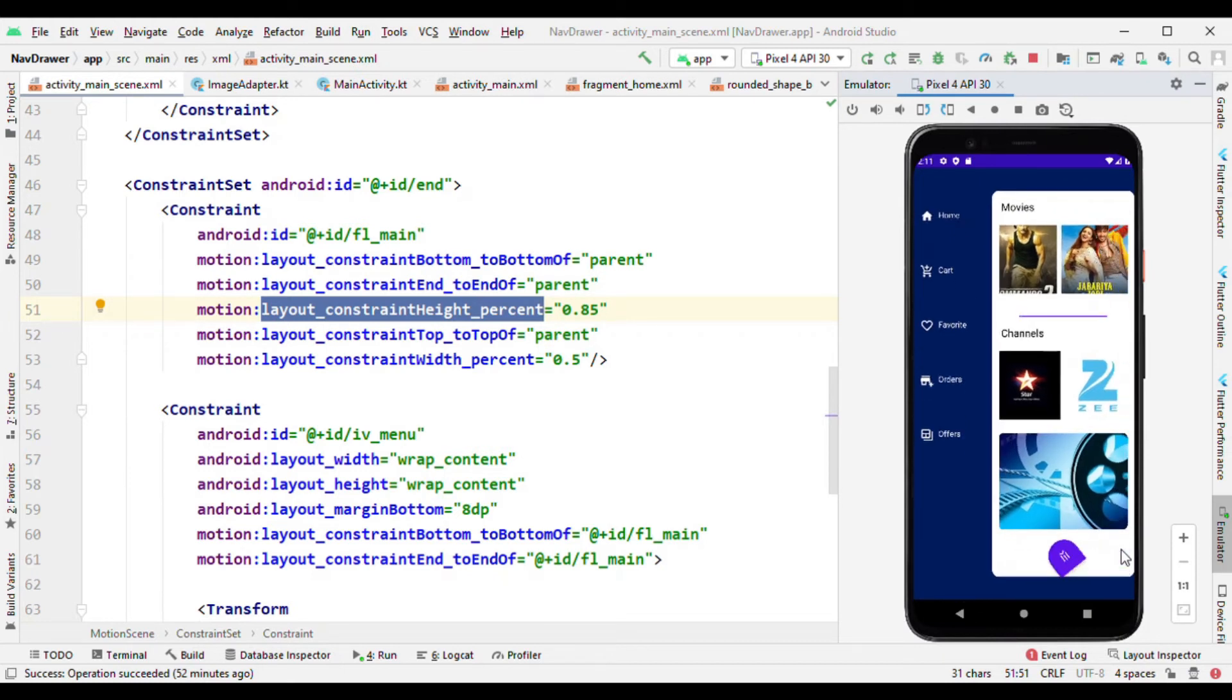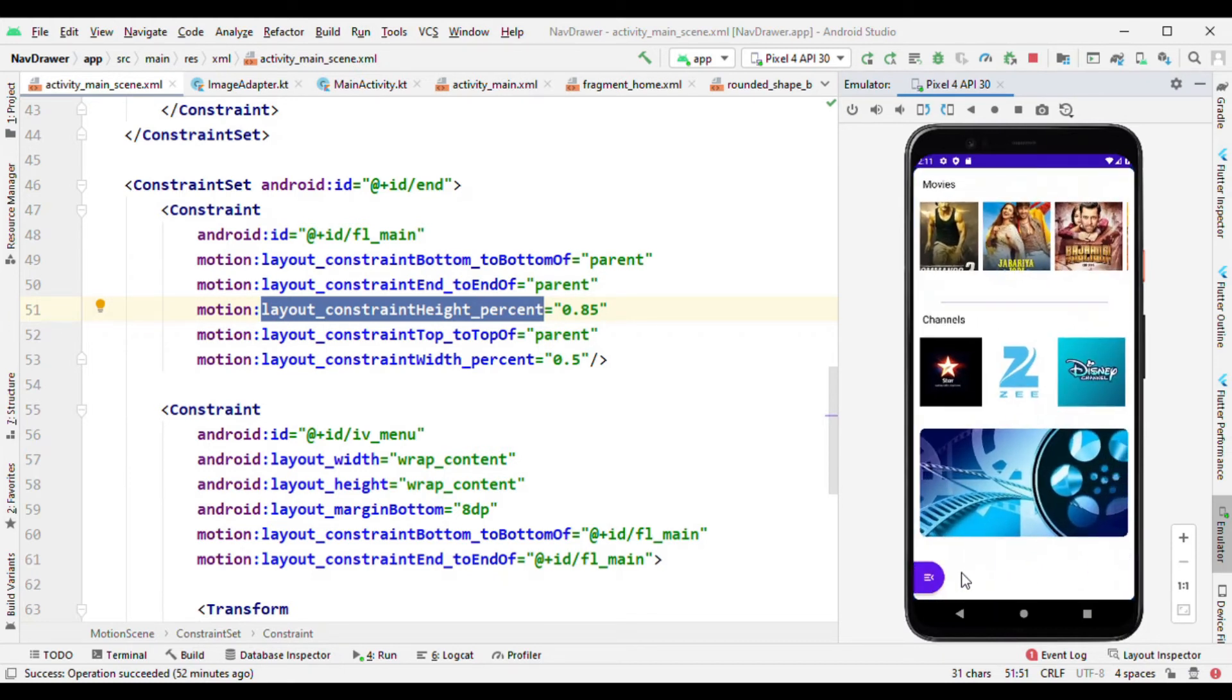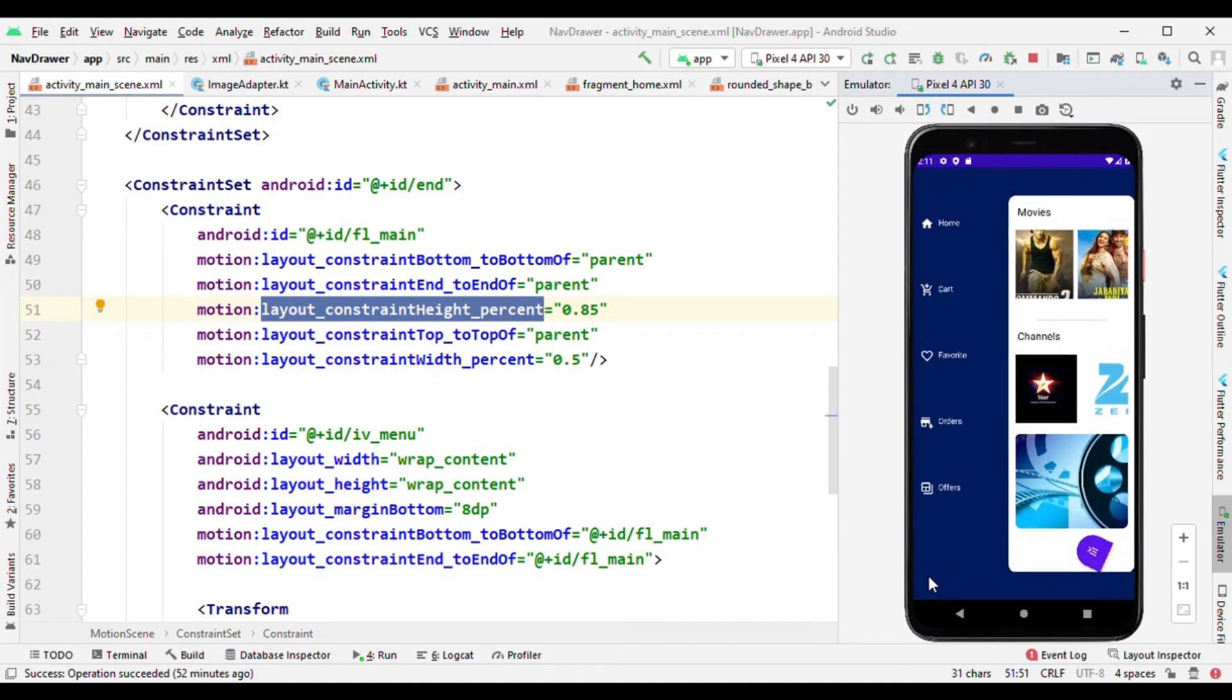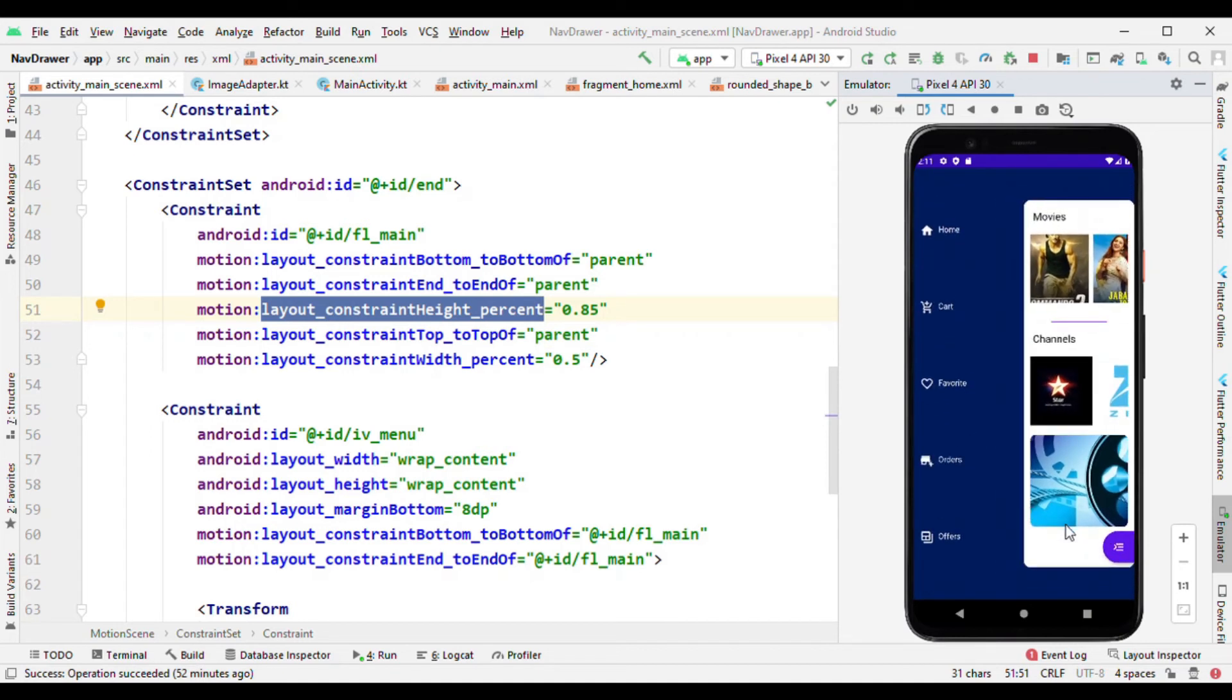So it's getting increased and when it is open then it's getting reduced. That's all because for this also the height is given in terms of percentage inside the fragment.